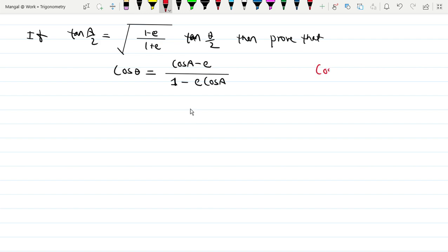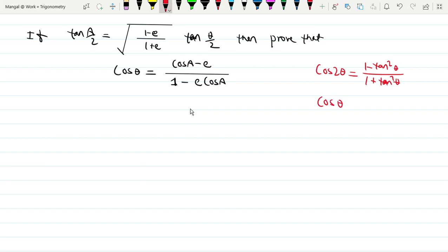So cos 2θ is equal to (1 minus tan²θ) by (1 plus tan²θ). About θ, we want to go: 1 minus tan²(θ/2) divided by 1 plus tan²(θ/2) — replacing the angle with θ/2.